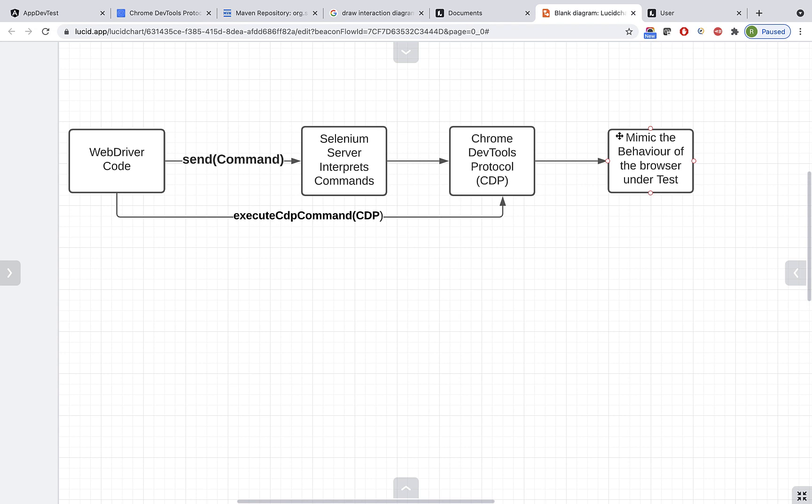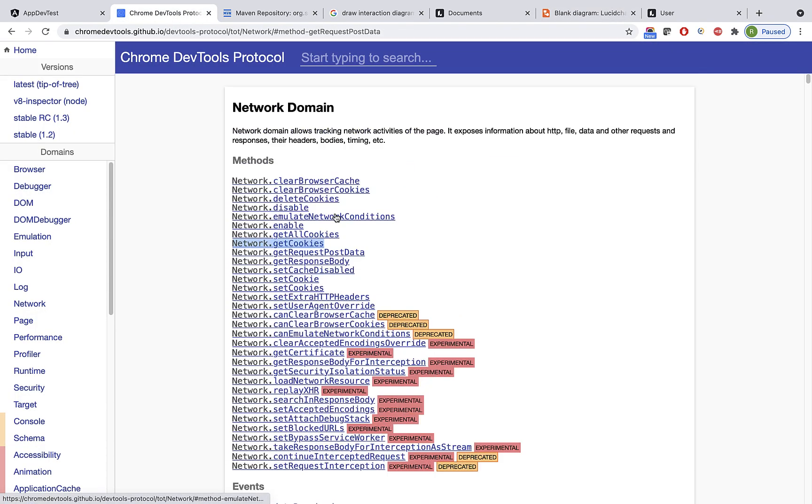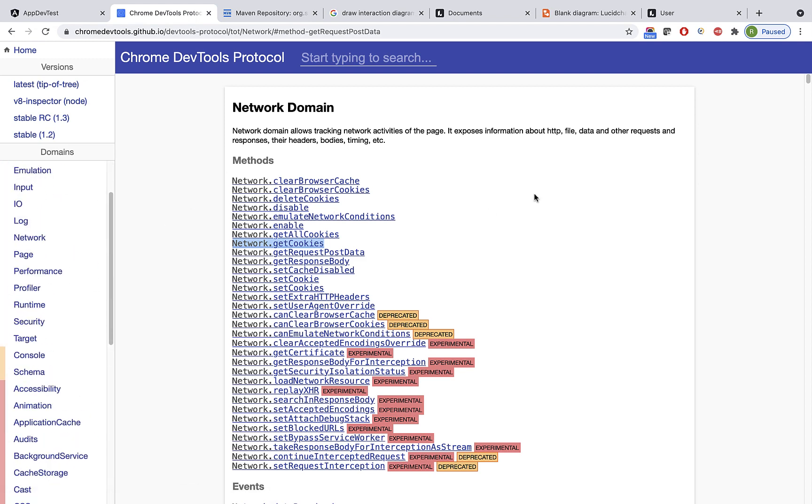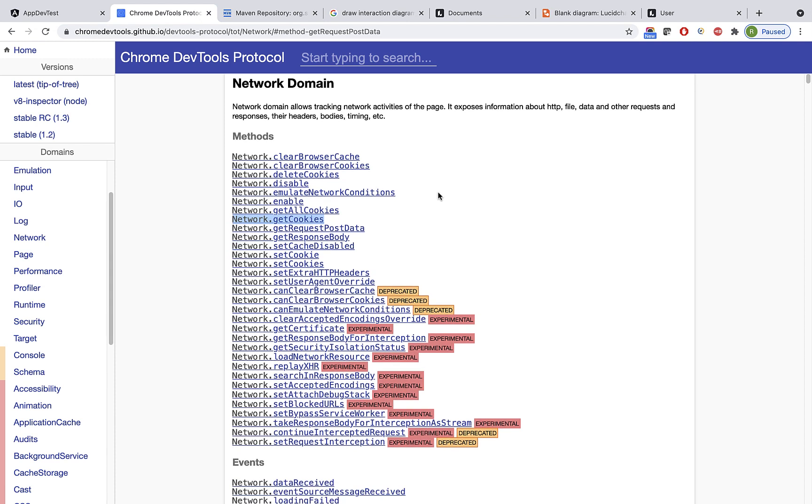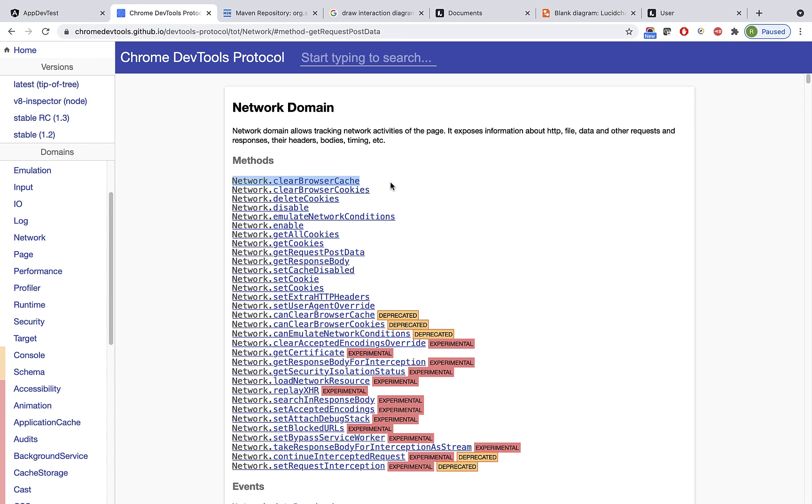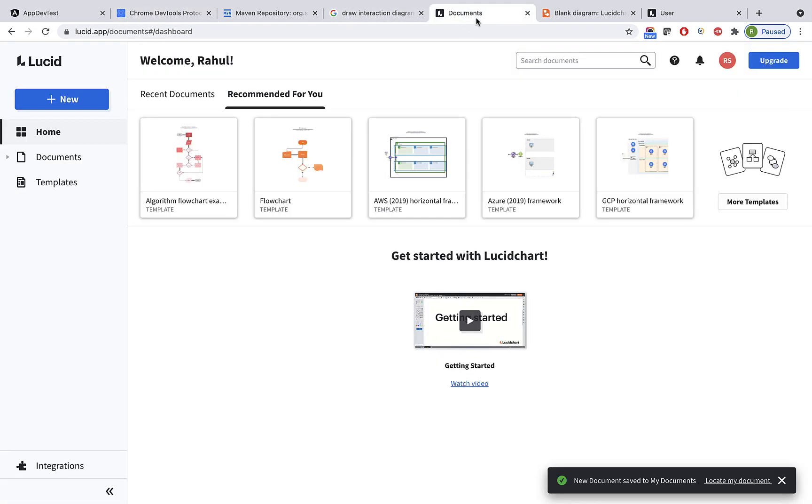What if that custom command is not present or not developed by Selenium? There are a lot of methods available and many domains present here. Selenium team have done their best to create custom commands for most methods necessary for test automation, but there are still a few left. If you need a specific method but there's no custom command designed by Selenium, what can you do?